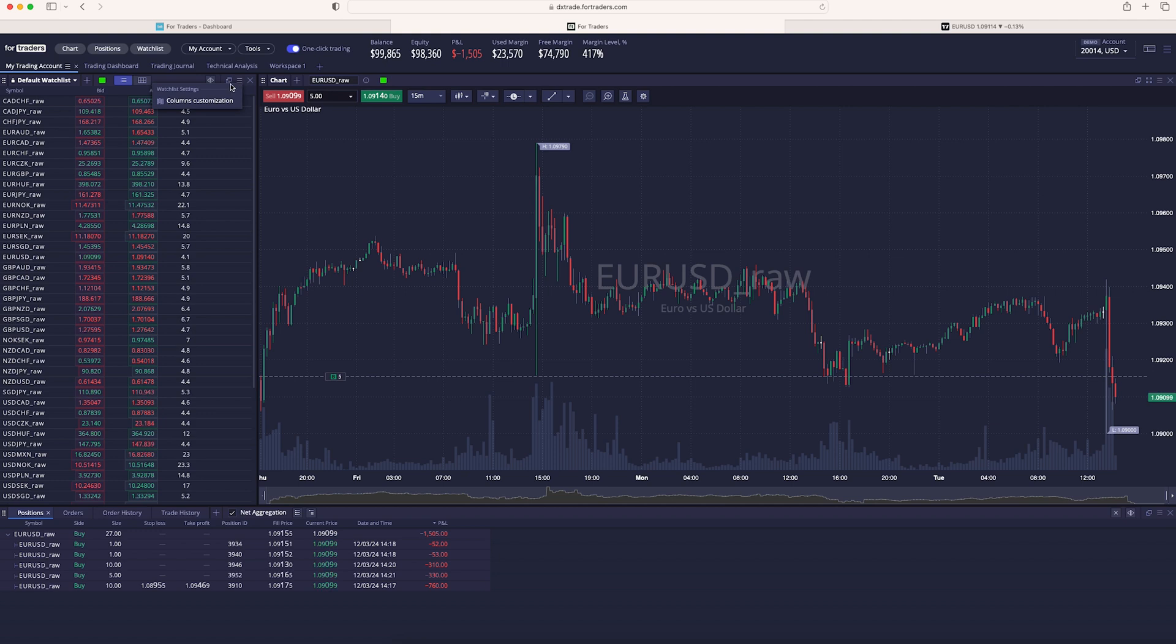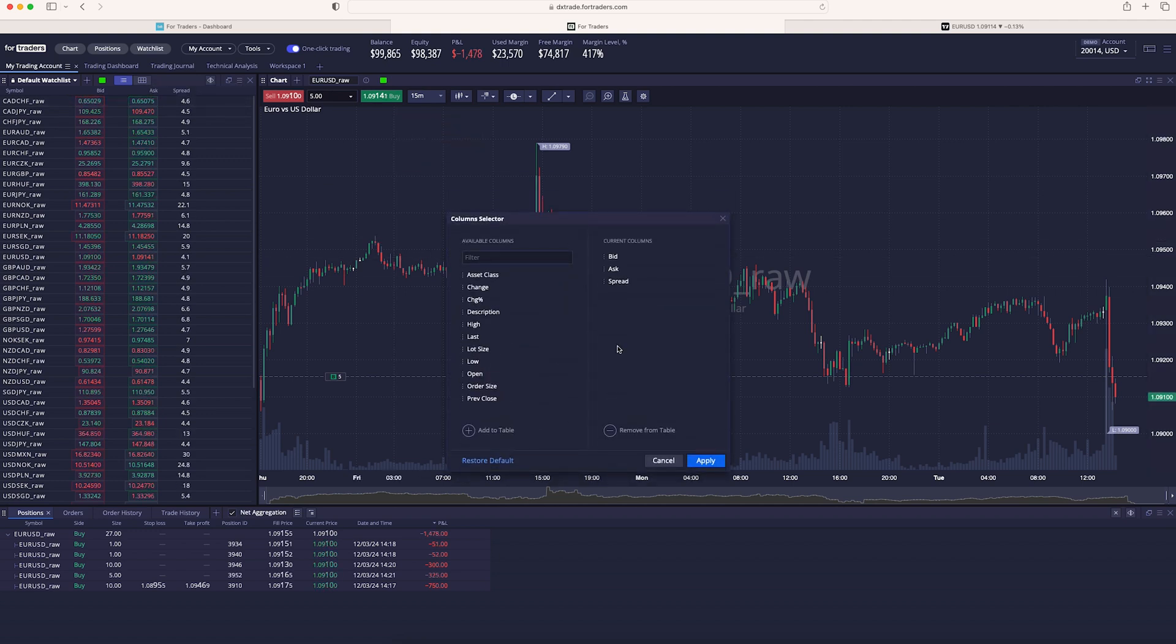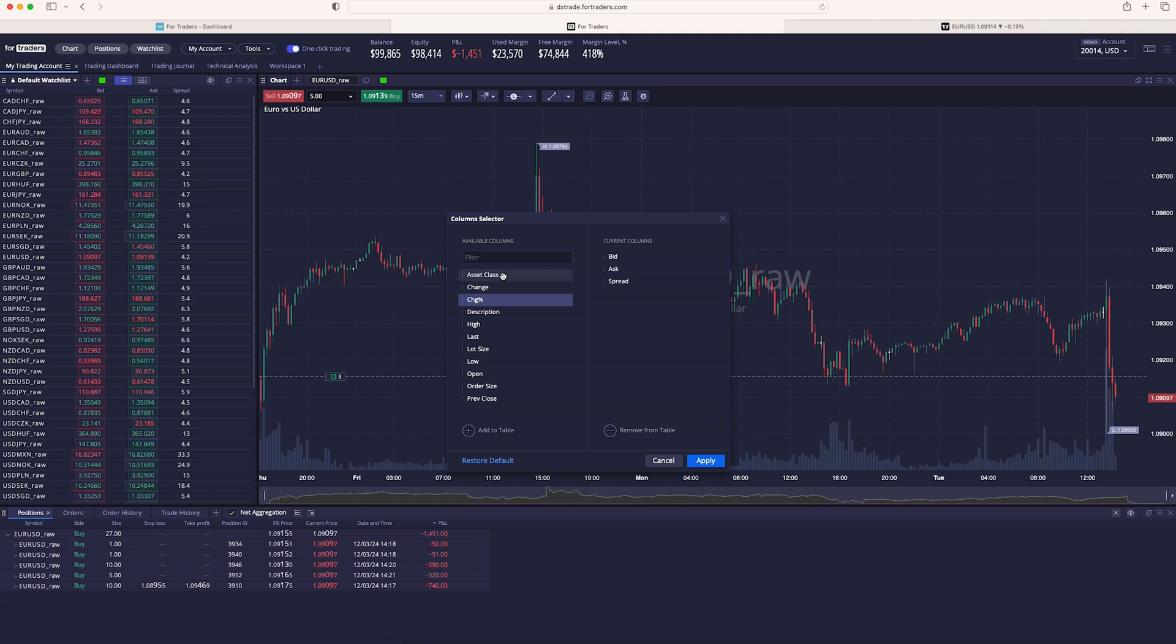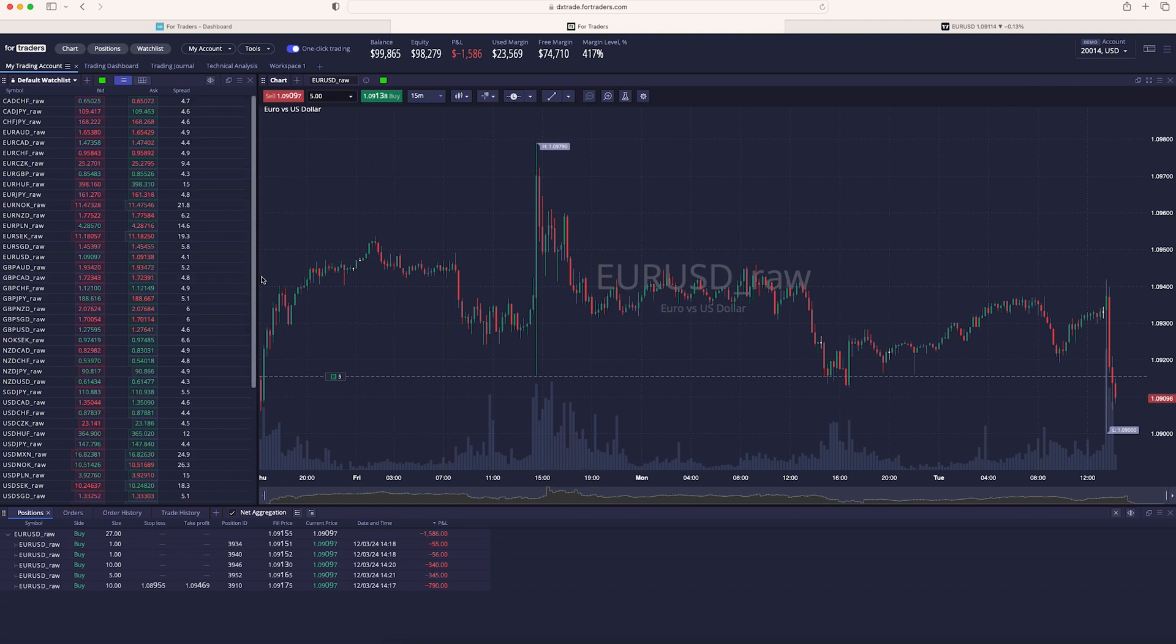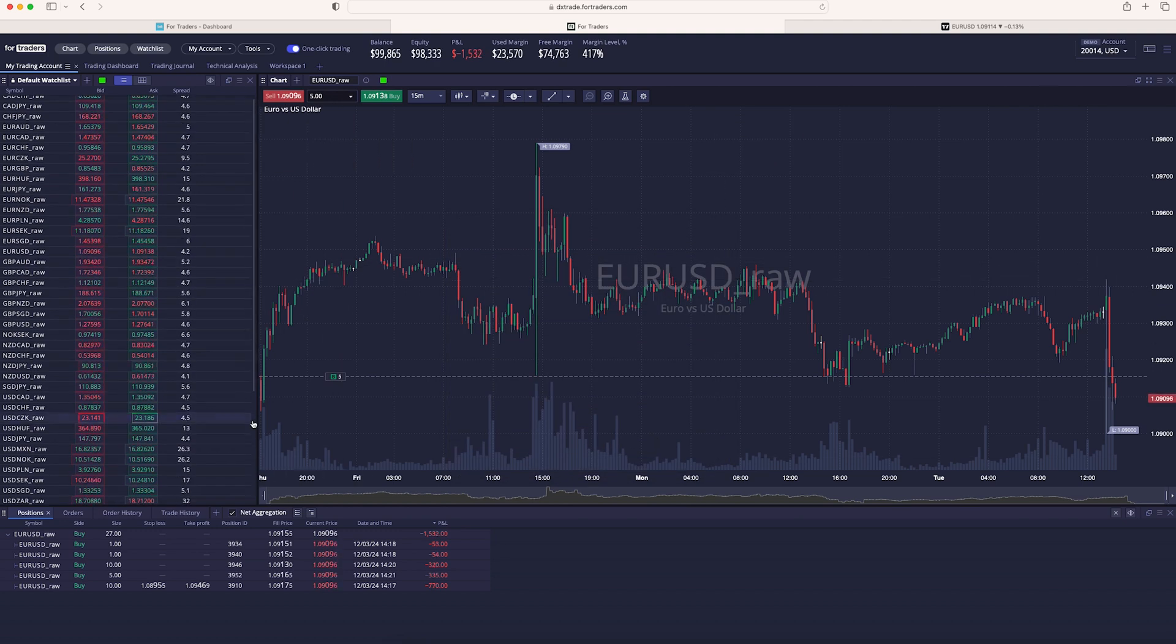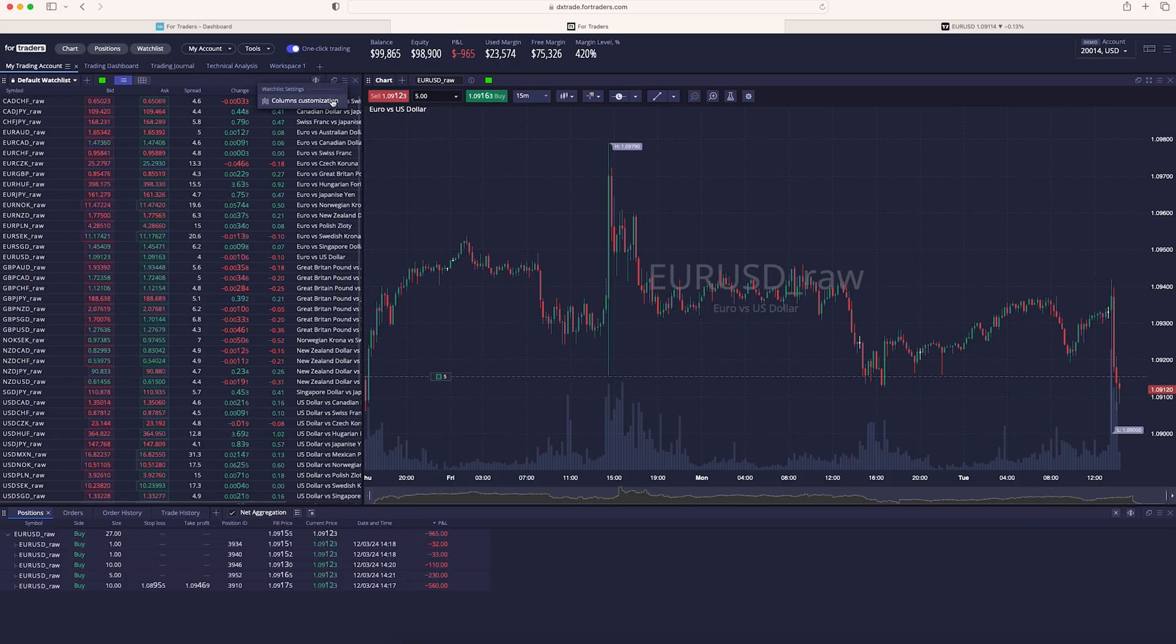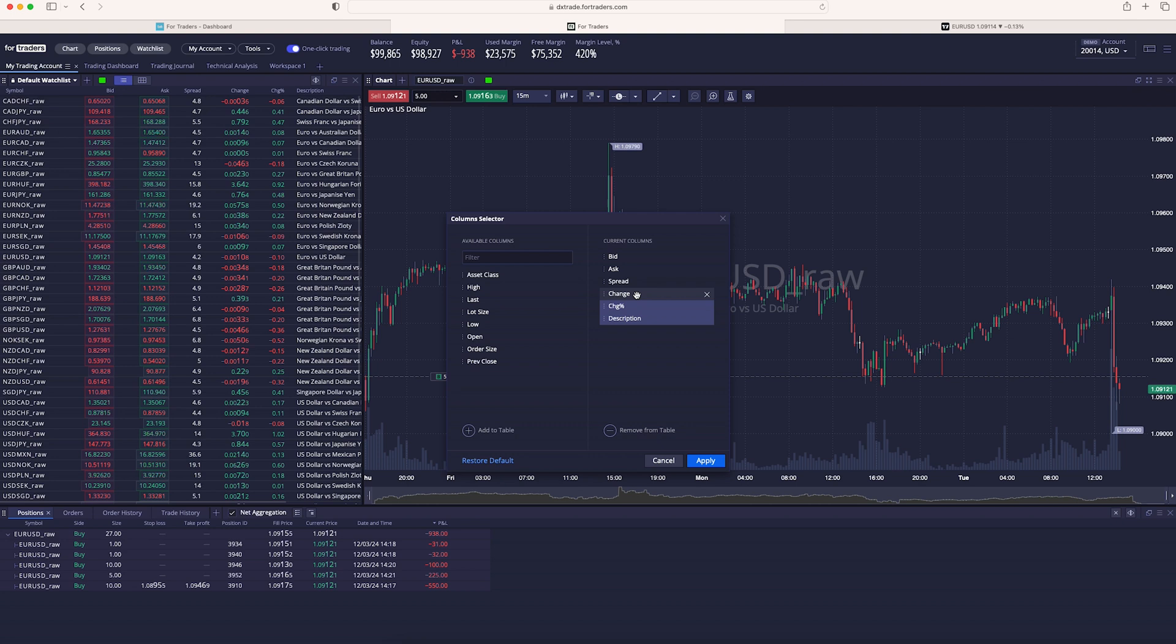Click on these three lines here, click on columns customization, and I have bid, ask, and spread. For example, what you can add is the percentage change in the last 24 hours, or you can add your asset class. Just click on apply. And as you can see now, you'll have more data displaying right here. I want to keep it as simple as possible. So let's go back to columns customization, click on description, change in percentage, change, click on remove from table, apply. And now it is as simple as possible while still being pretty helpful.